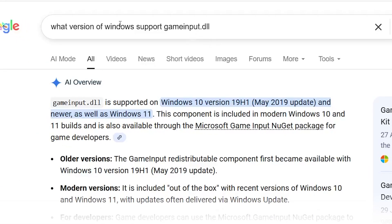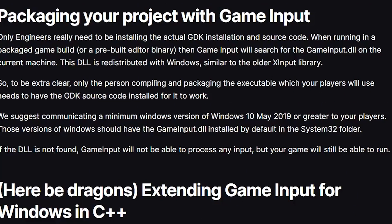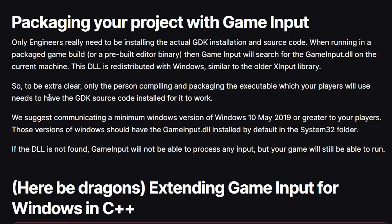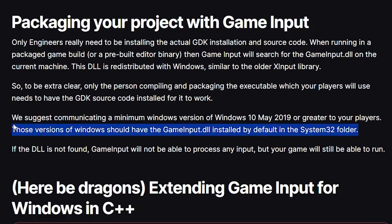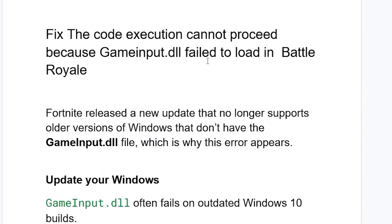If you Google which version of Windows supports gameinput.dll, you'll see that gameinput.dll is supported on Windows 10 version May 2019 update and newer, as well as Windows 11. If you go to the Epic Games developer website, you can see they clearly say they suggest communicating a minimum Windows version of Windows 10 May 2019 or greater to your players. Those versions of Windows should have gameinput.dll installed by default in the system32 folder.